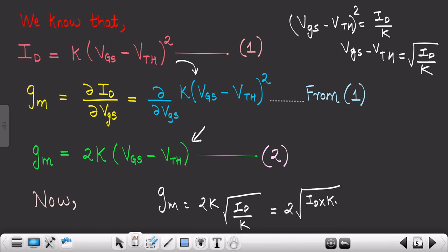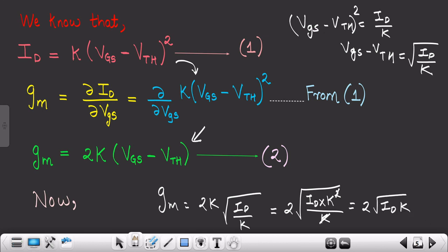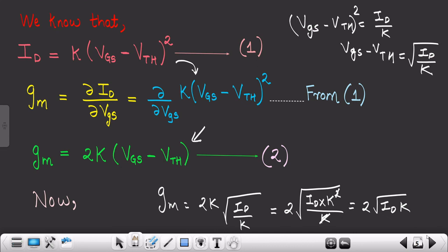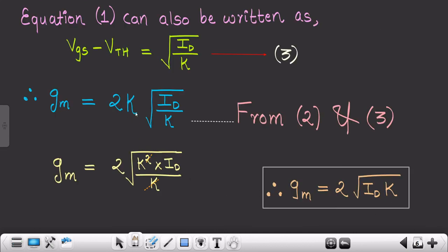Taking k inside the square root gives √(k²·id/k). The k and k² cancel, giving gm = 2√(id·k). This is the formula for transconductance: gm = 2√(id·k). I hope you understood this video. If you liked it, please like, share, and subscribe. Thank you.